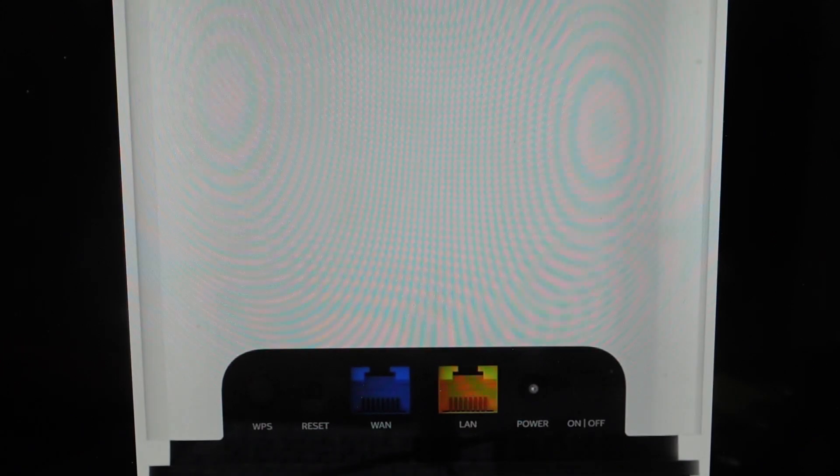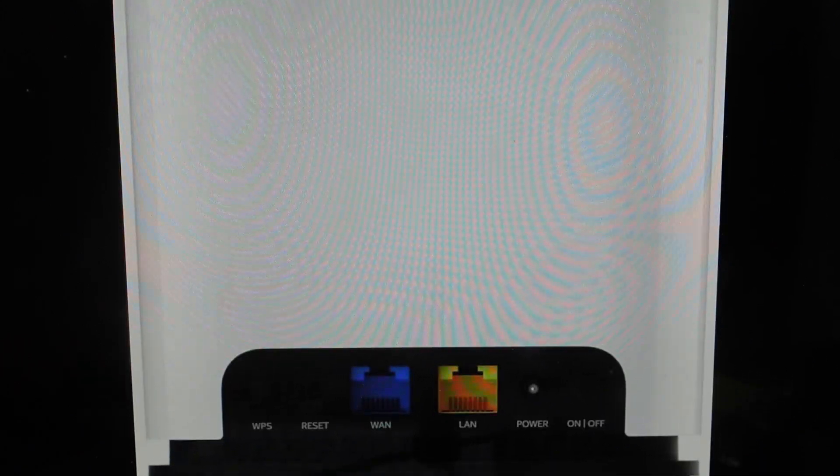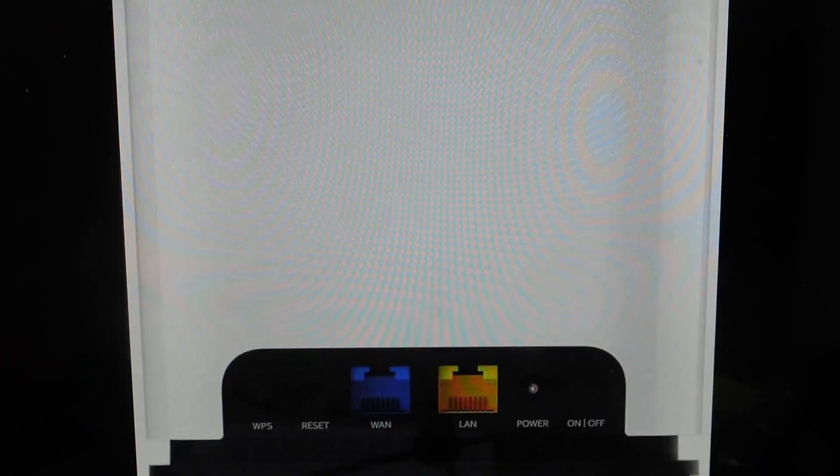We're going to press and hold. You may need to use a paper clip or a pen and press and hold that button for about 10 seconds until the LED flashes red at least twice.